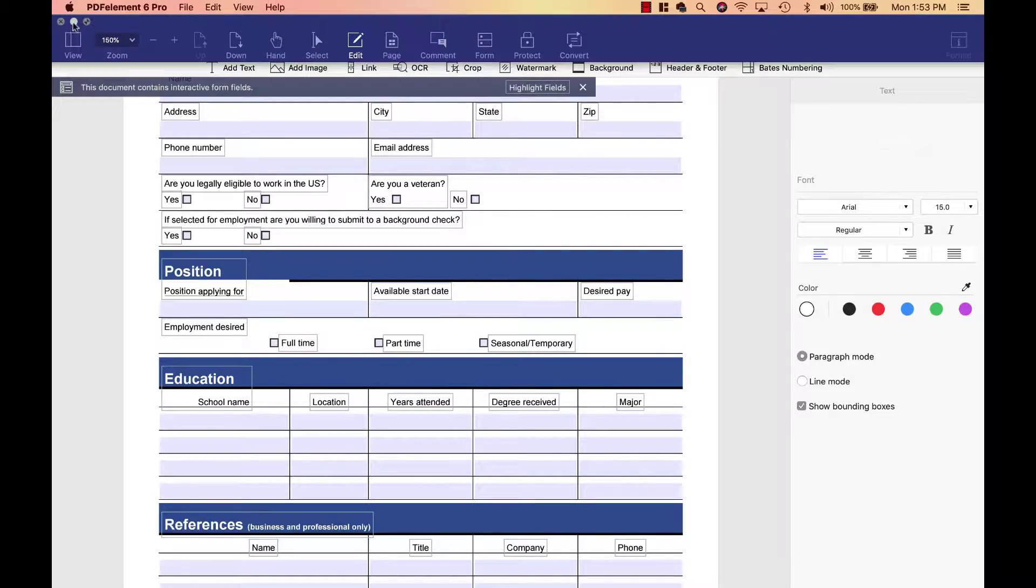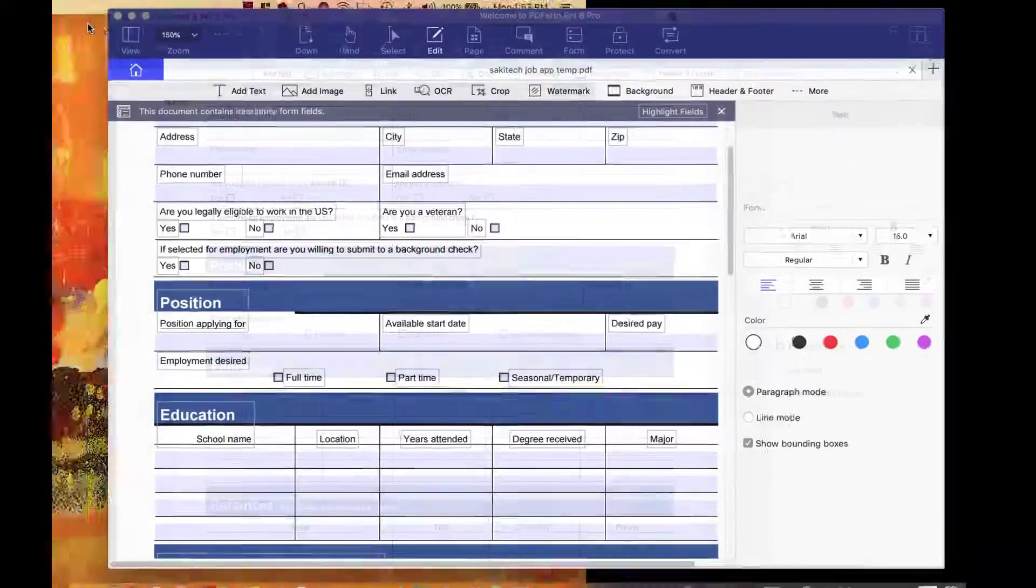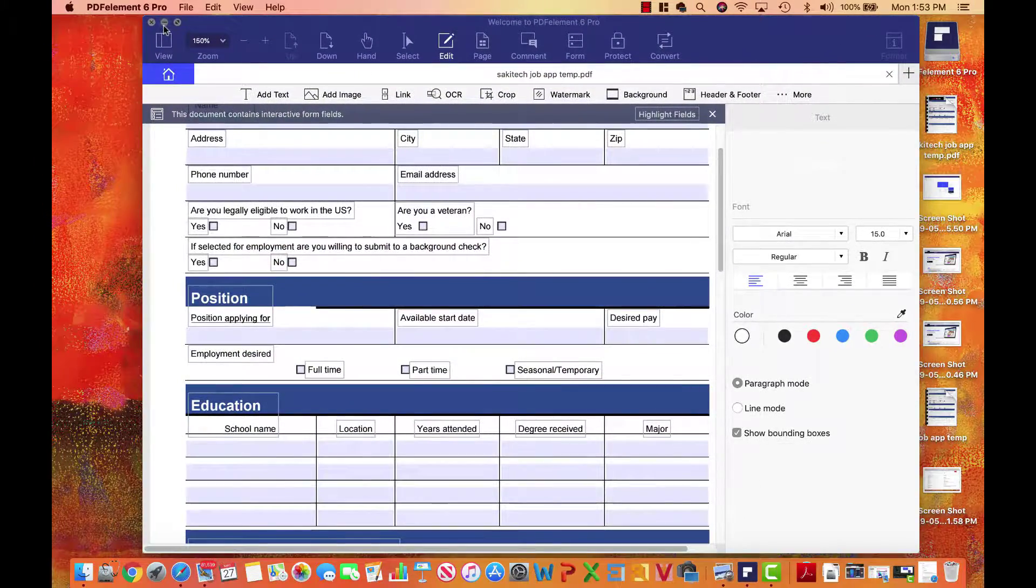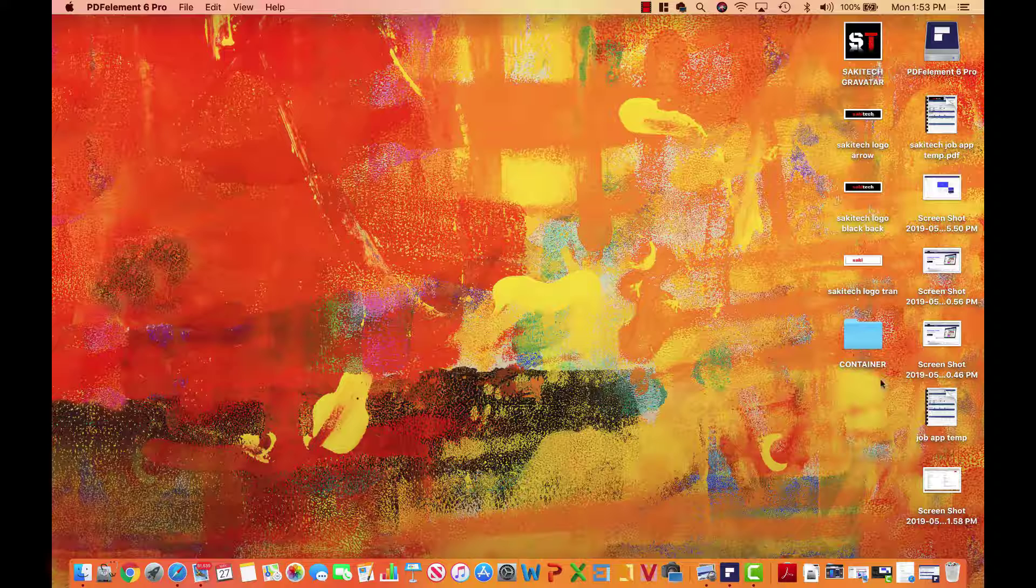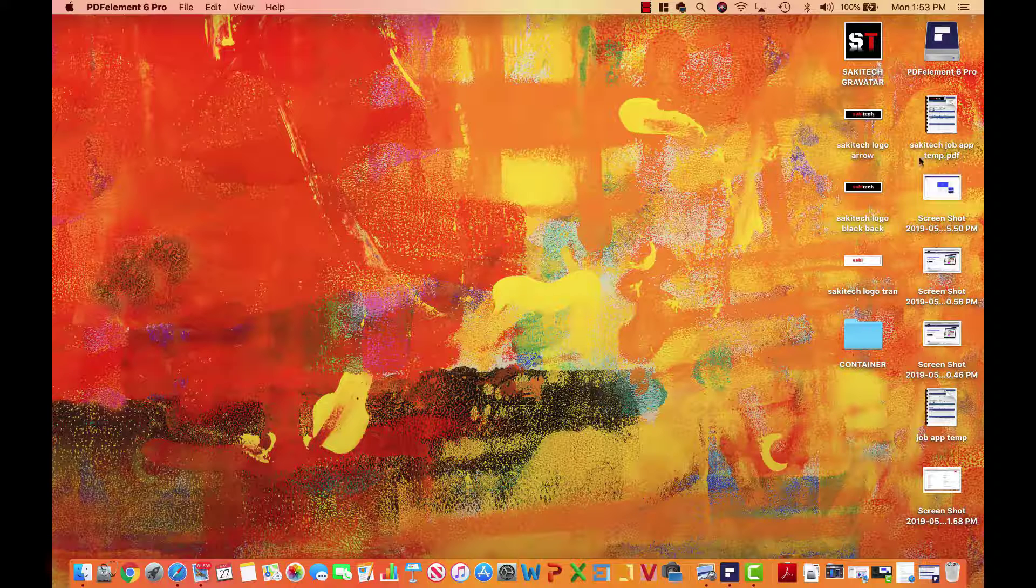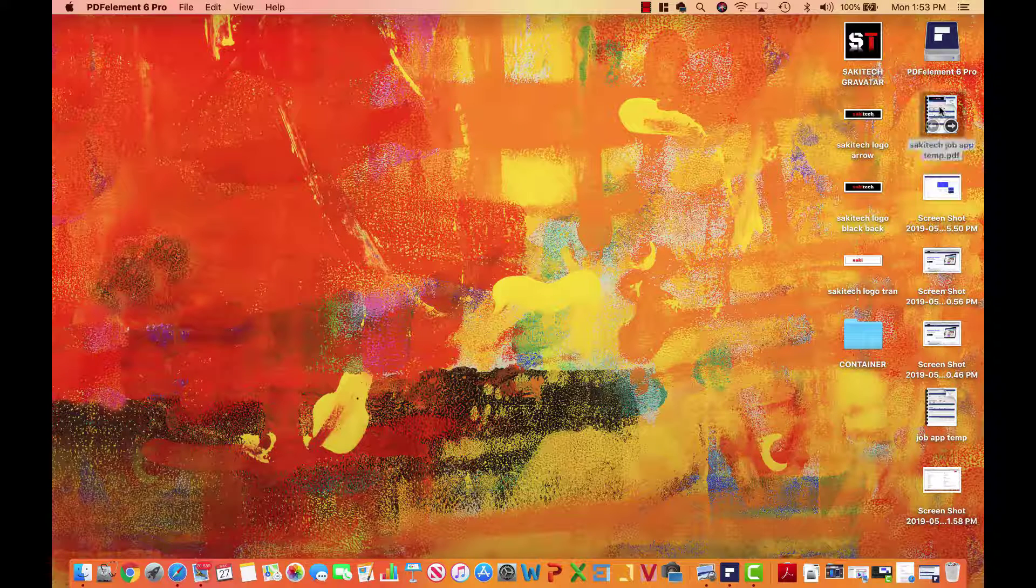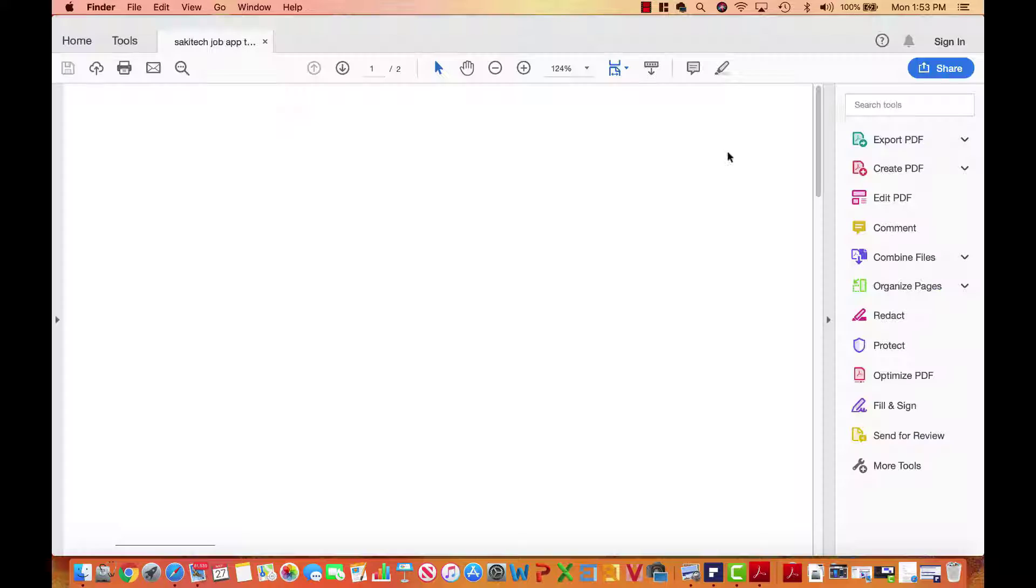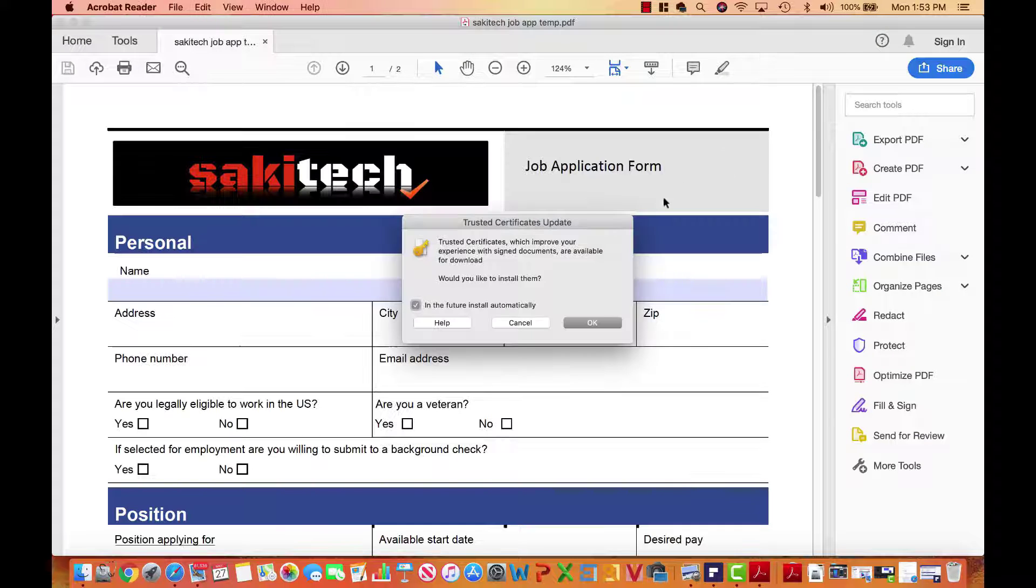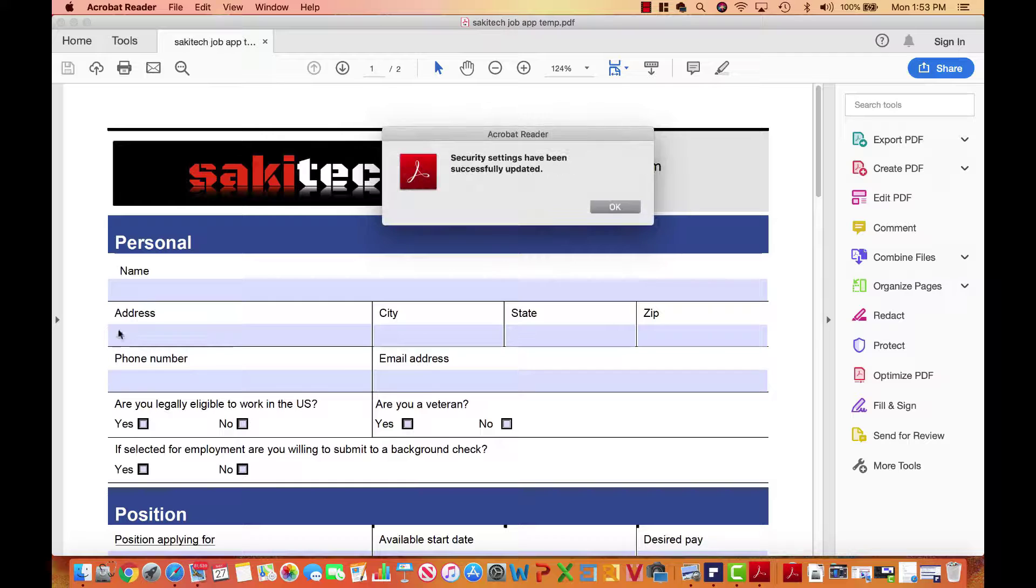Now, when I go to the desktop, let's go back to the desktop and launch that new application right over here, Saki Tech job application. This is the new form that we have. Now I can distribute this and I can have people use it to apply for jobs.